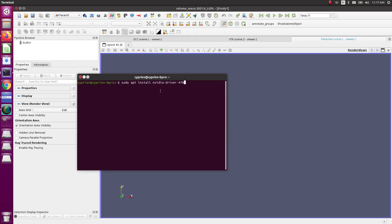Then I went into my terminal. I used this command: sudo apt install nvidia-driver-470. I installed that. It takes some time to download and install.